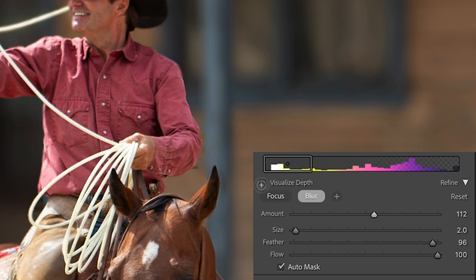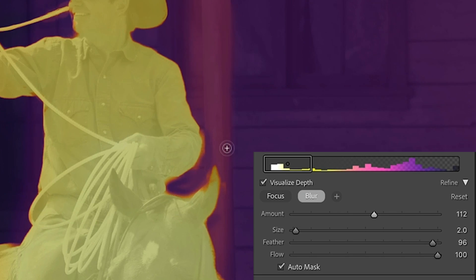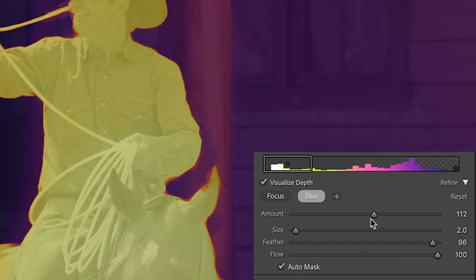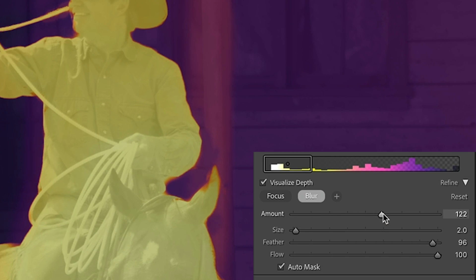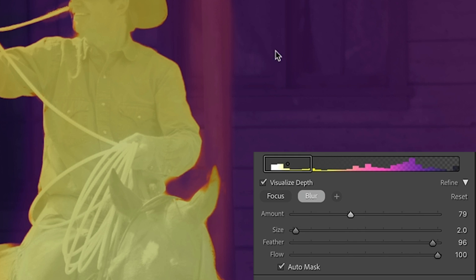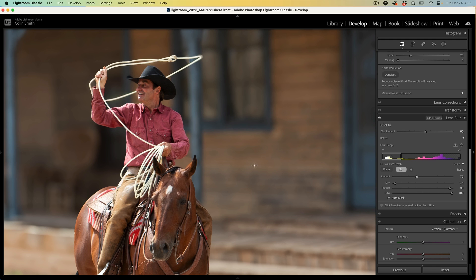Once again, let's choose visualize depth so we can see what's going on better. If I look at this, it's a little too dark. We're going to take the amount slider and slide it over a little bit till it matches the rest of the background. This is going to give us a nice refinement. If I turn visualize depth off and look at that, it matches beautifully now.